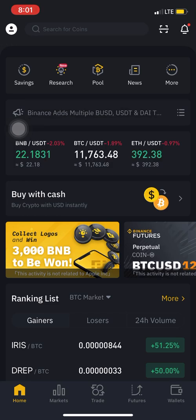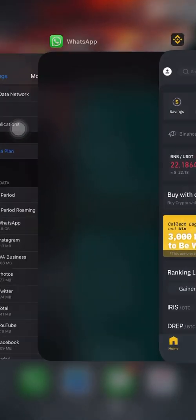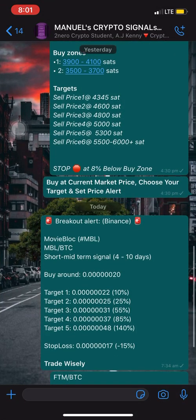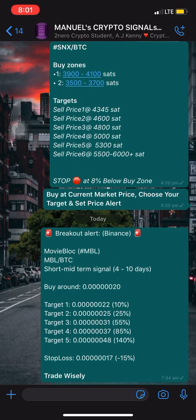Today we'll be making use of this signal: MBL/BTC. As you can see right here it says breakout alert on Binance — Movie Block is the full name of the signal MBL, just as we have BTC for Bitcoin, ETH for Ethereum. The signal says MBL/BTC short-to-medium signal, four to ten days, buy around 20 satoshis, target 1: 22 satoshis.